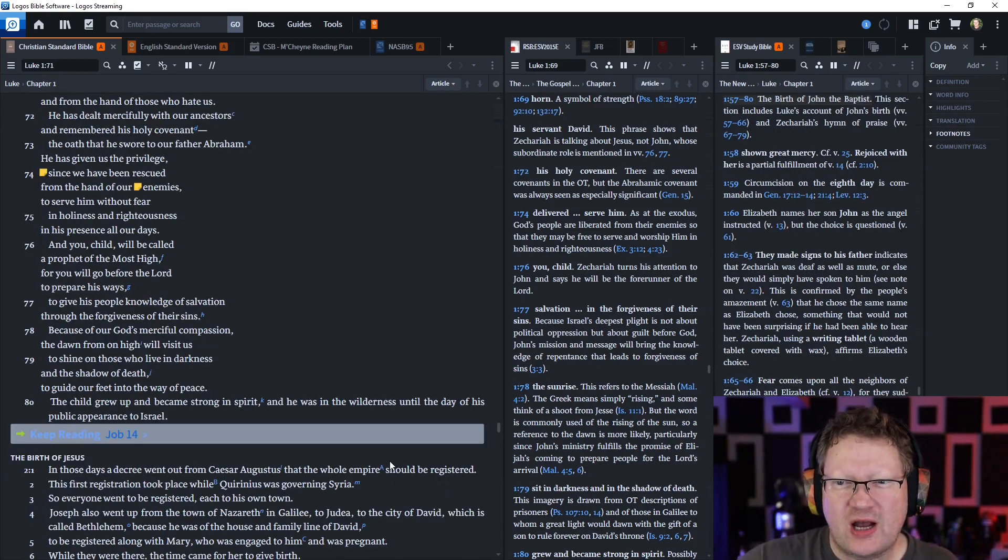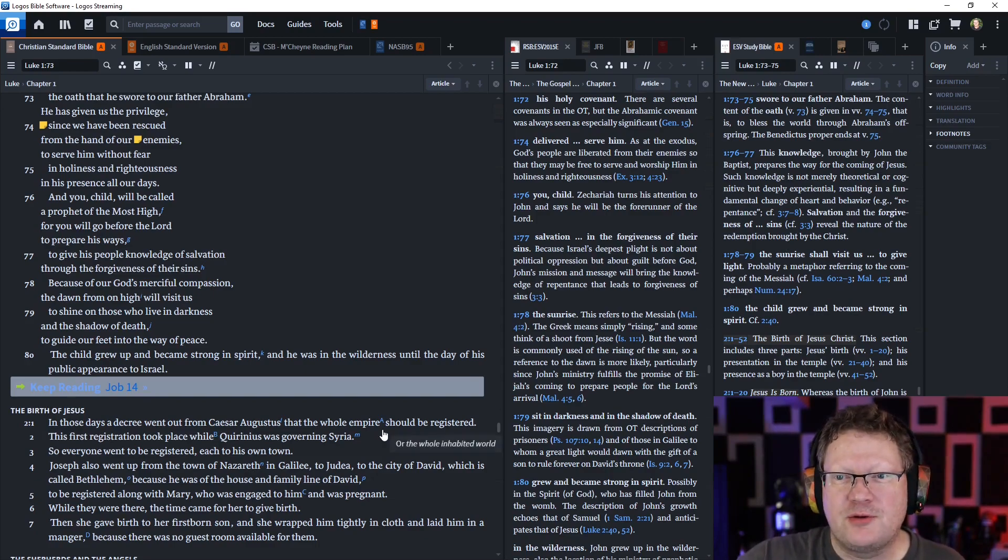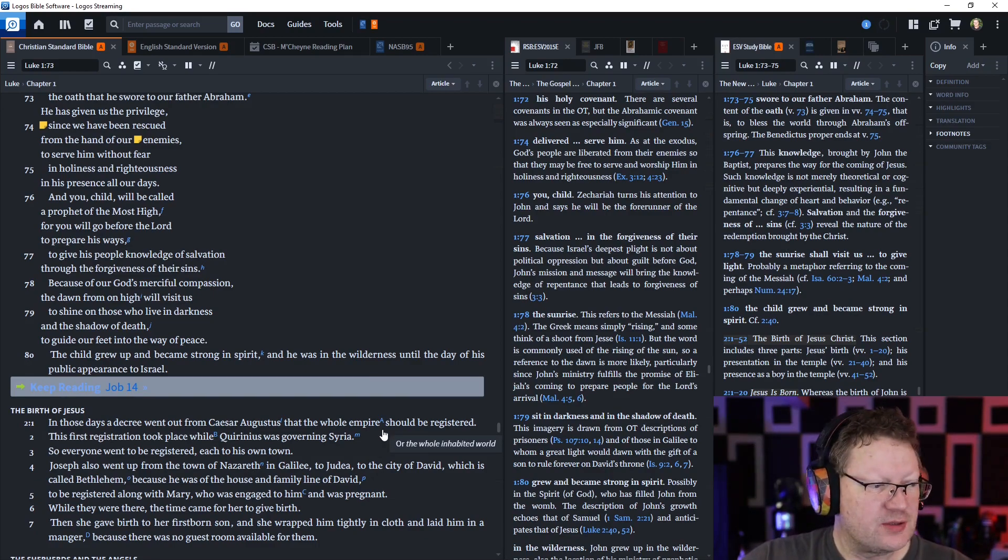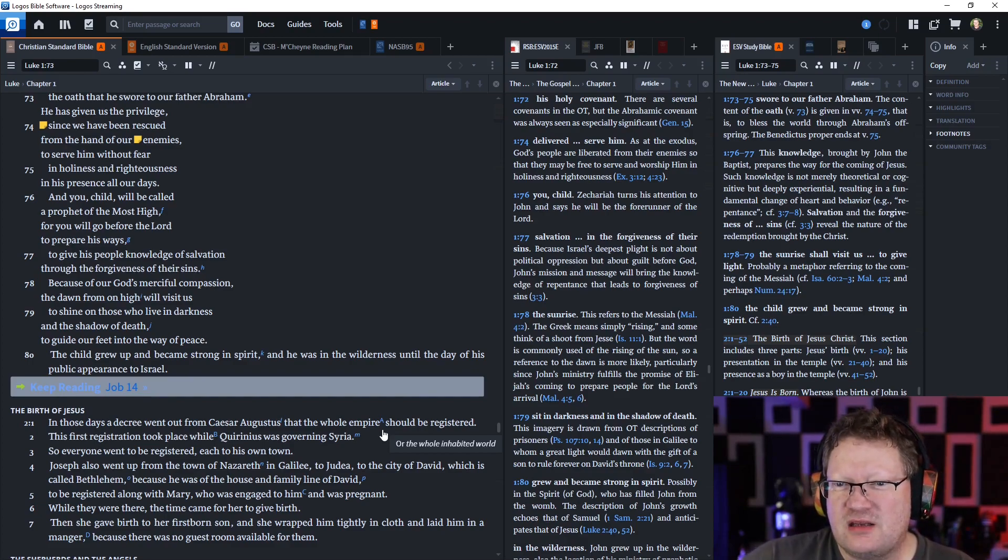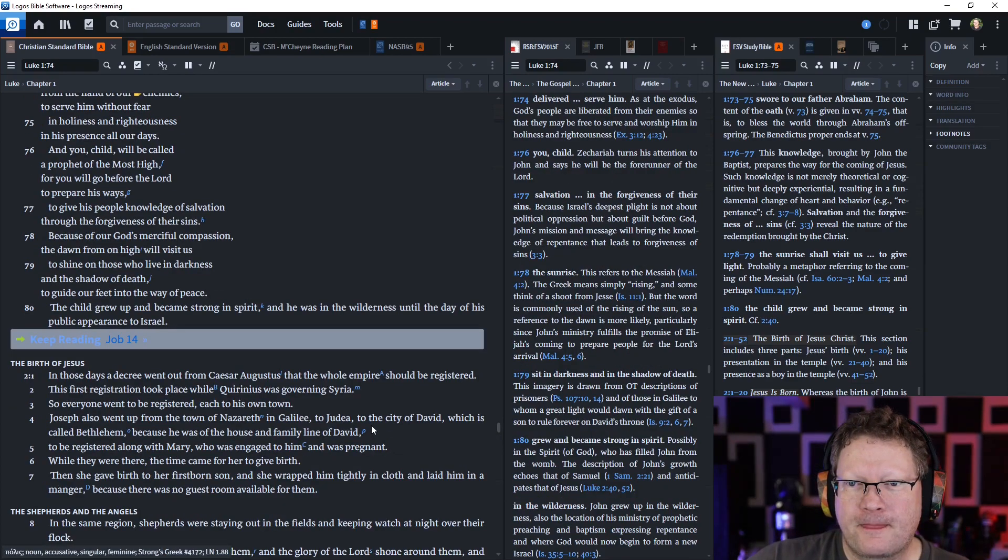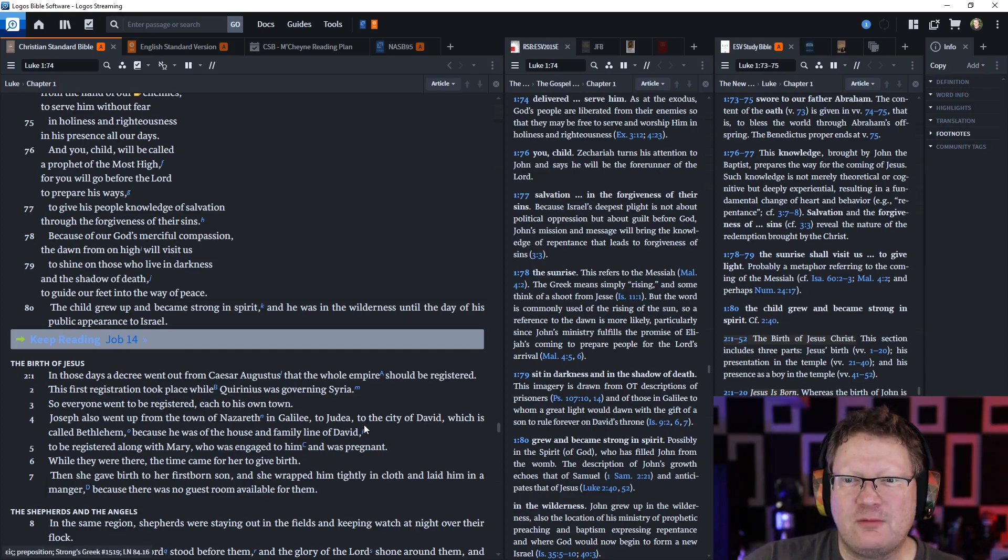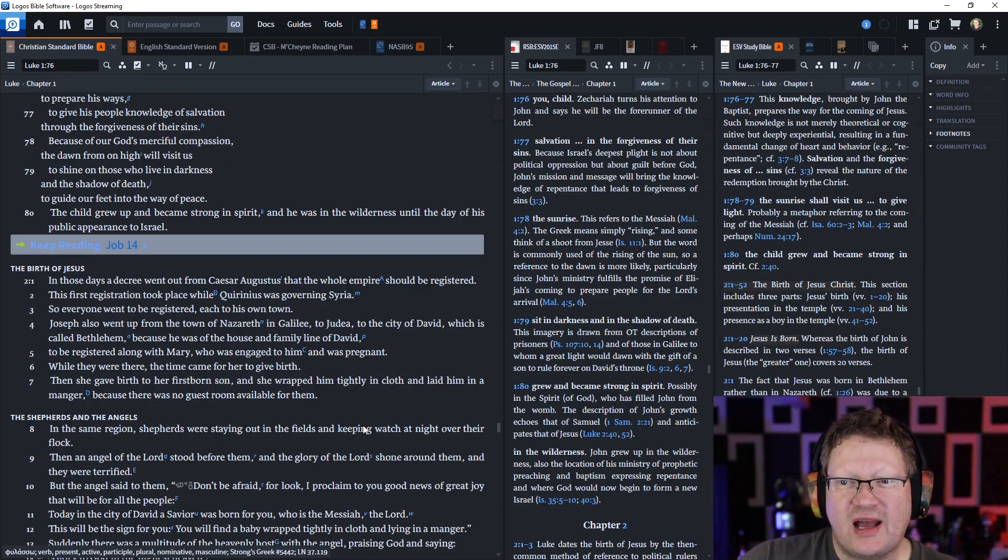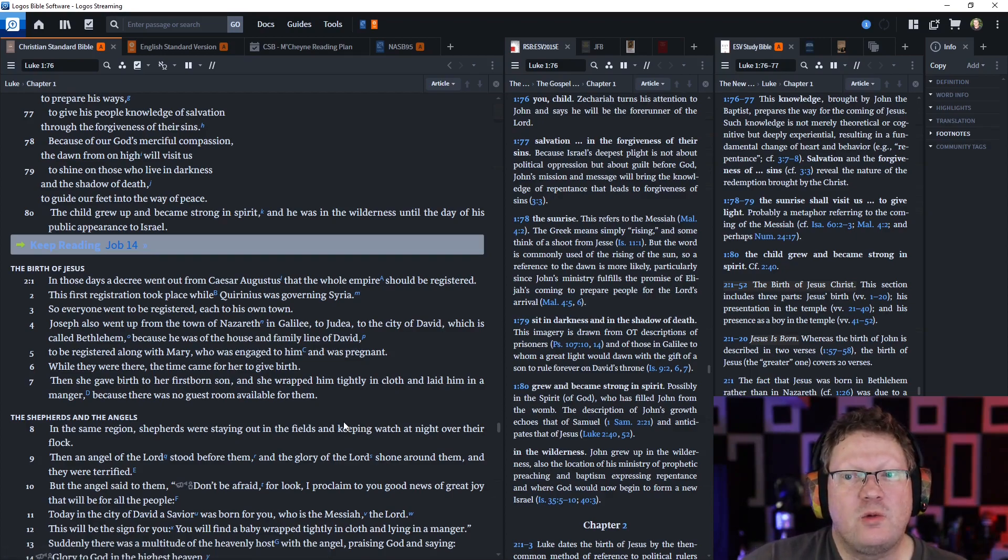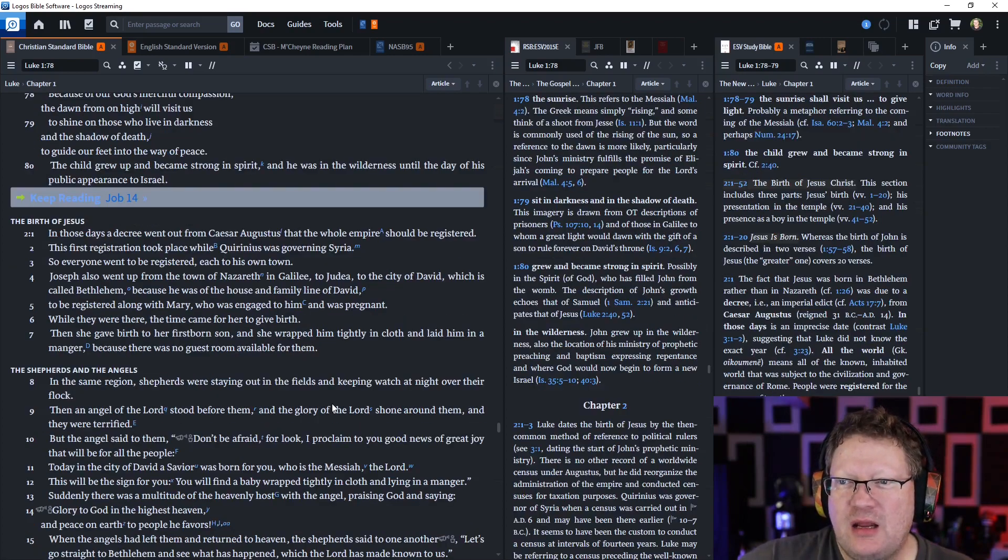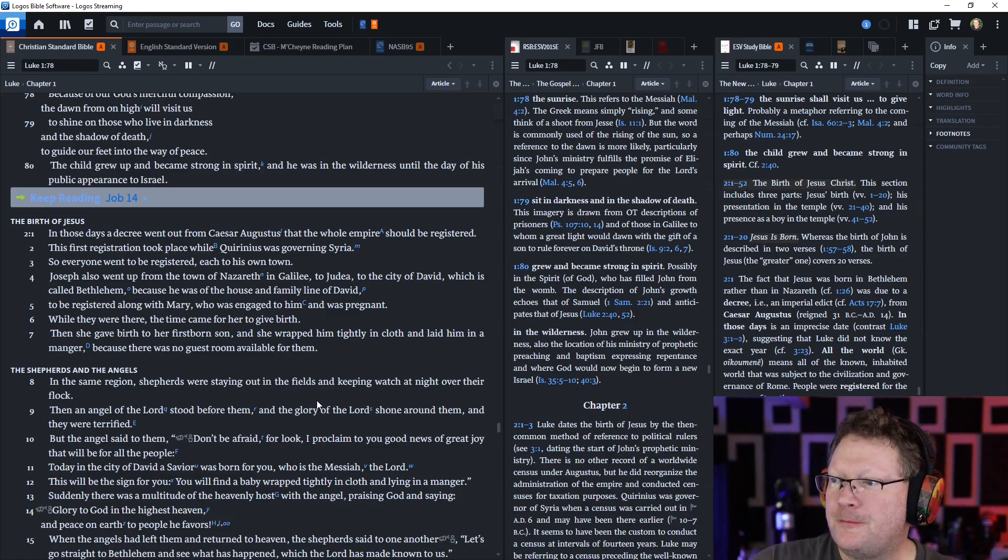Just as he spoke by the mouth of his holy prophets in ancient times, salvation from our enemies and from the hand of those who hate us. He has dealt mercifully with our ancestors and remembered his holy covenant, the oath that he swore to our father Abraham. He has given us the privilege, since we have been rescued from the hand of our enemies, to serve him without fear in holiness and righteousness in his presence all our days.